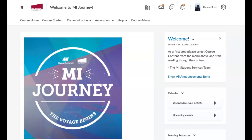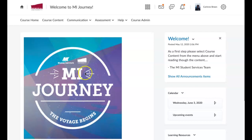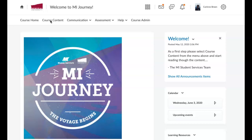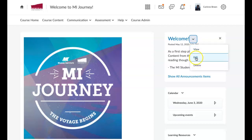Hi guys. When you log into Brightspace you should see the course — Welcome to MI Journey. We are going to be filling out all of the content under course content. When you come in you look at the home page. This can be changed of course, and to change anything it's the arrow next to it and you click Edit.